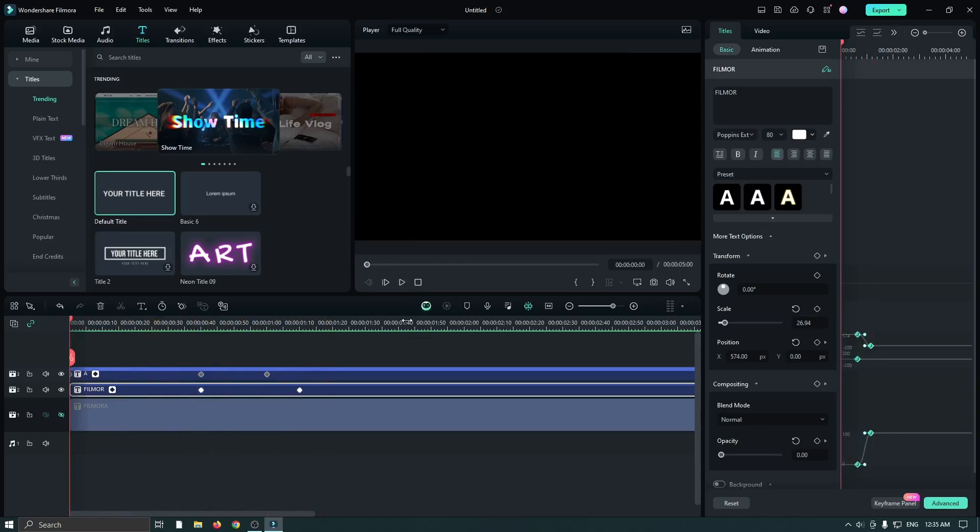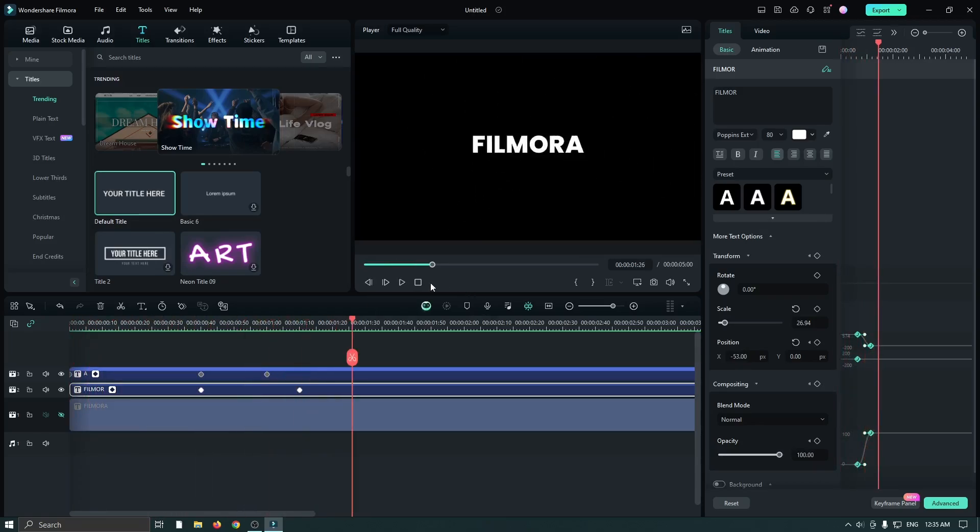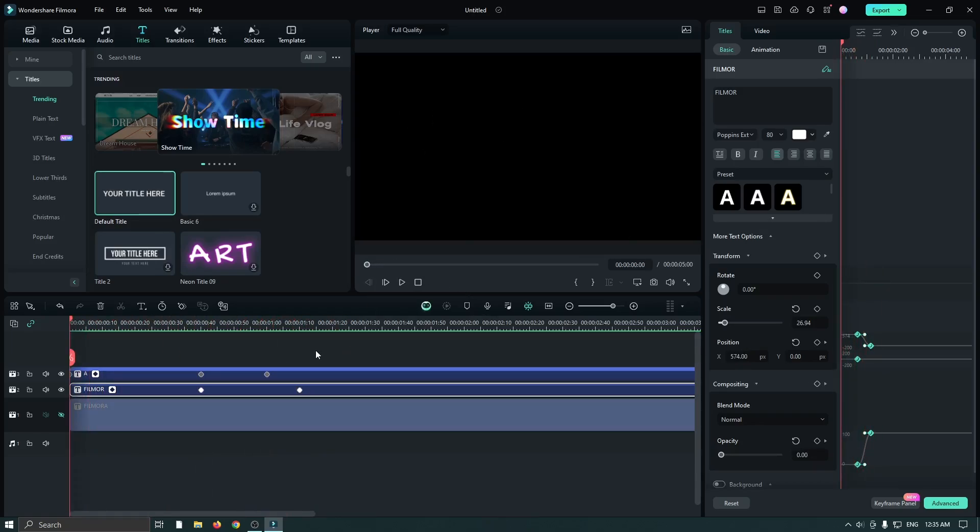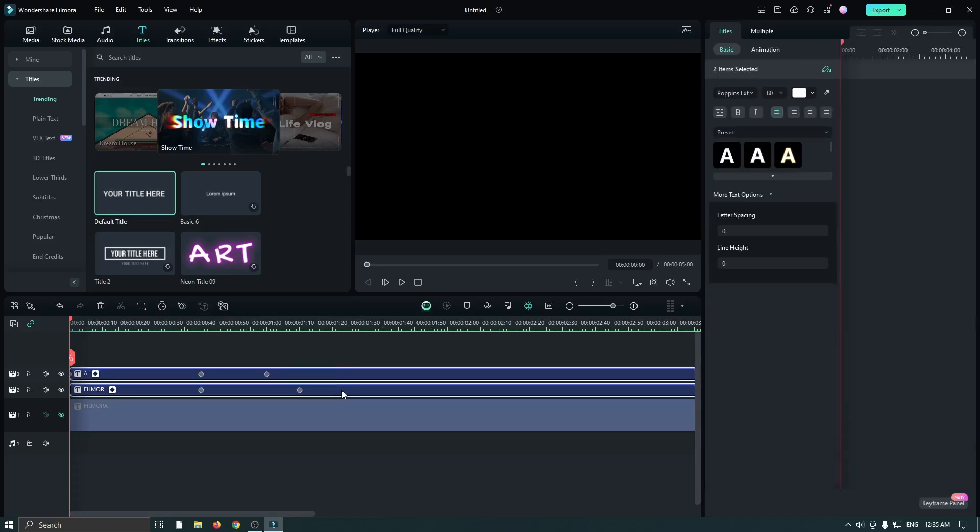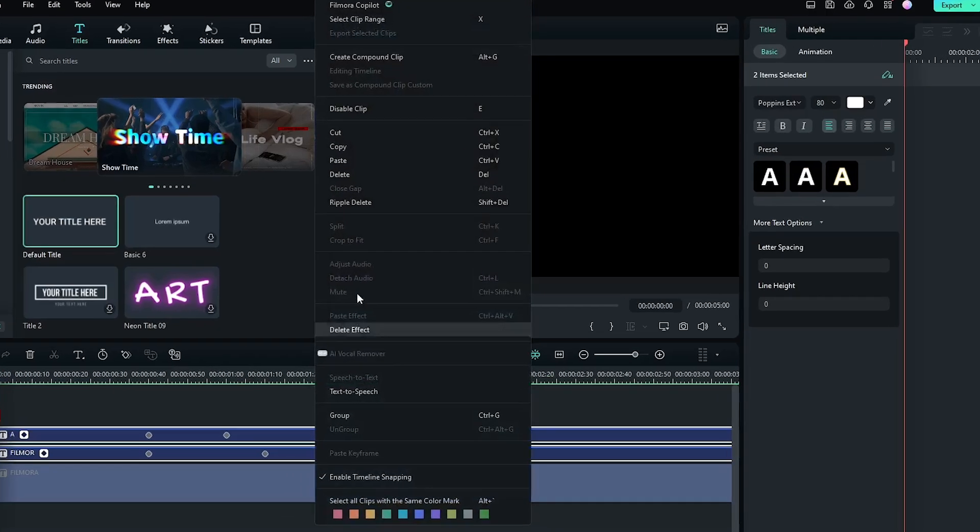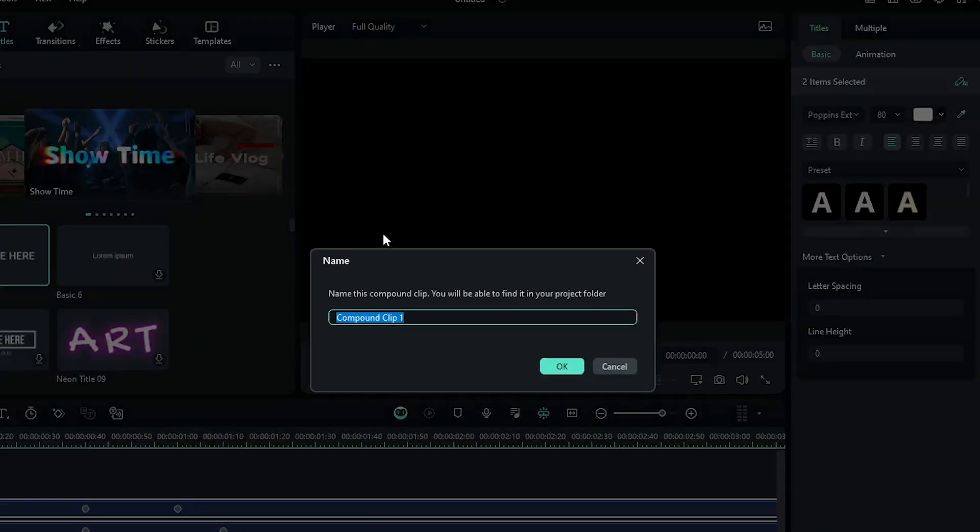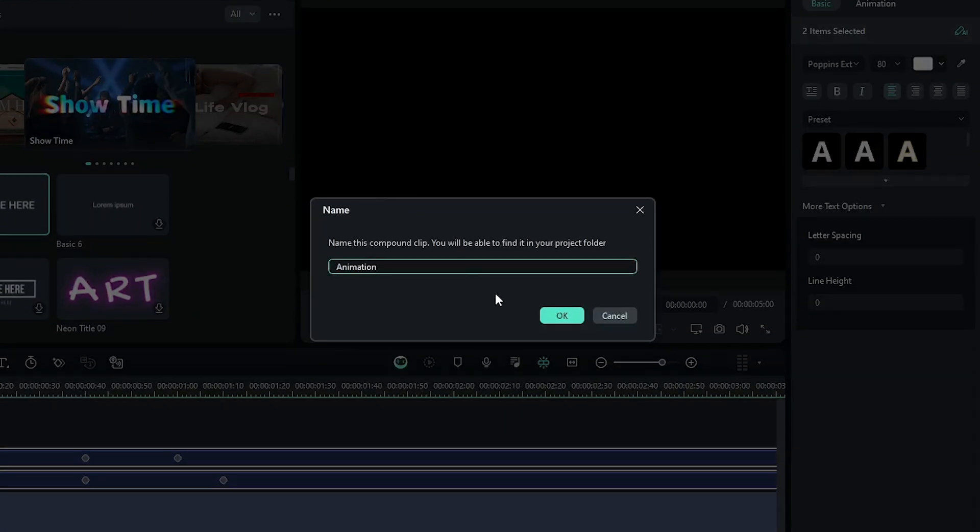You can see our animation is showing. Now you can add a scale animation to this. For this, select both animations, right-click on this, and go to create compound clip. Rename it and click OK.